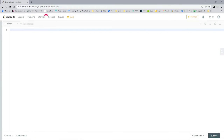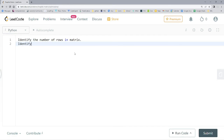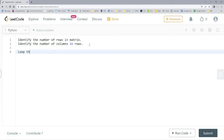For our pseudocode, I'm typing into the Python section of the LeetCode website. First, identify the number of rows in the matrix. Then identify the number of columns. Next, loop through each row, and within that, a nested loop that loops through each column. We're starting on the second row and going through each column first, then moving to the next row.